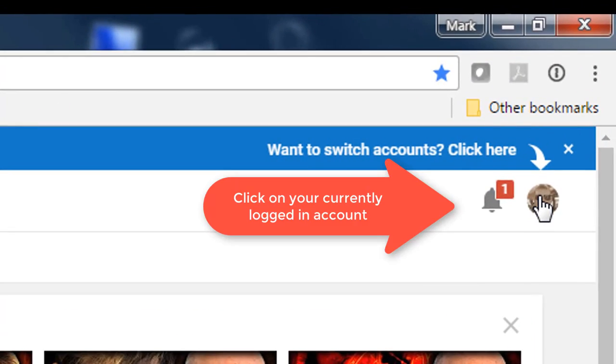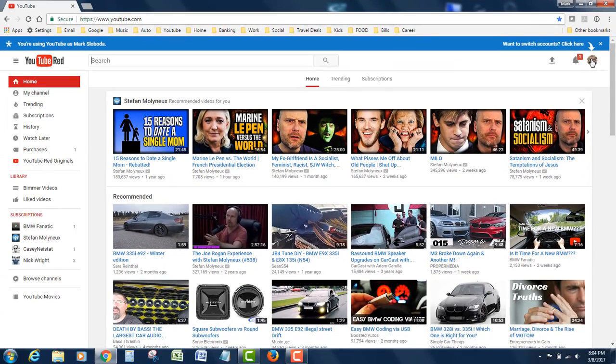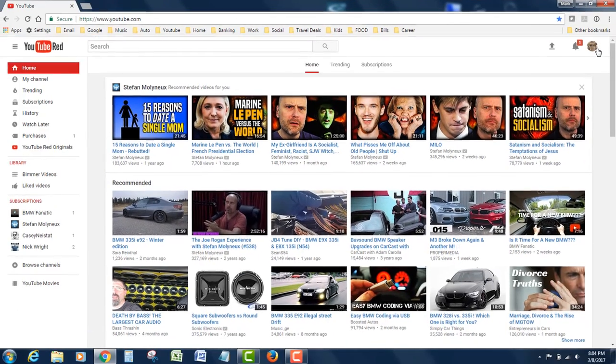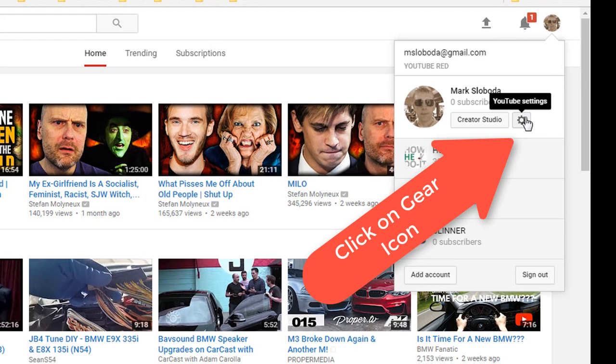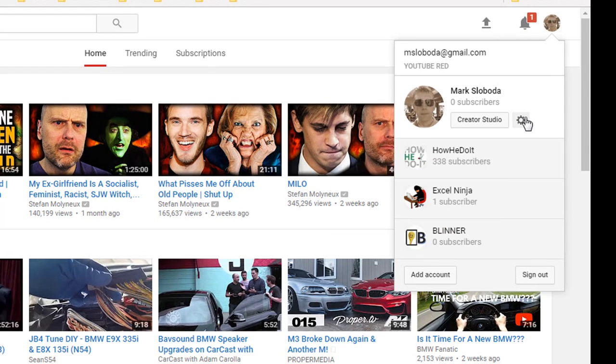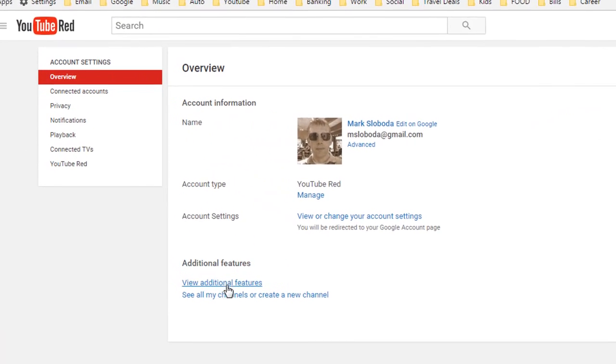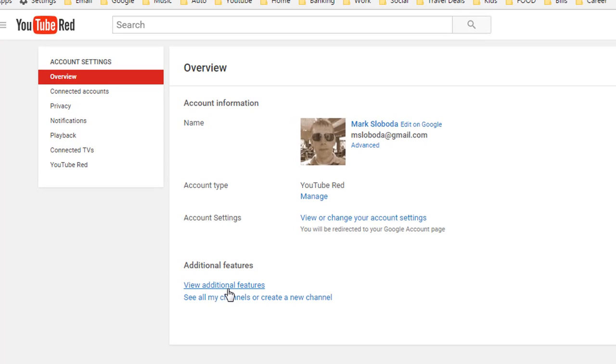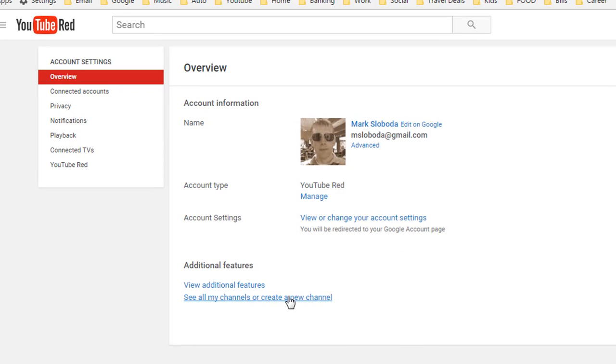From there, you're going to go to the top right corner and click on your icon or picture, whatever is there. Then you click on the little gear for YouTube settings. You'll see 'see all my channels or create a new channel,' so you click on that.